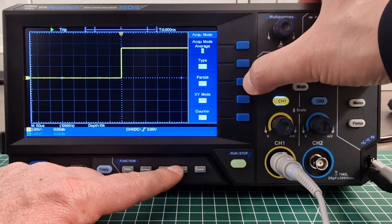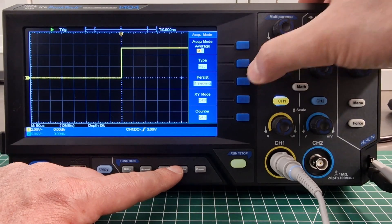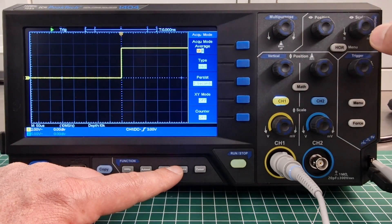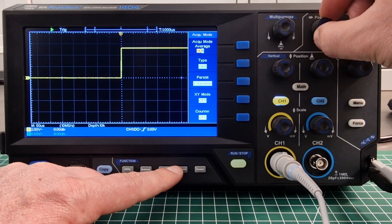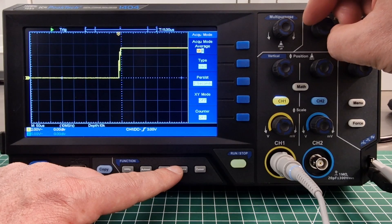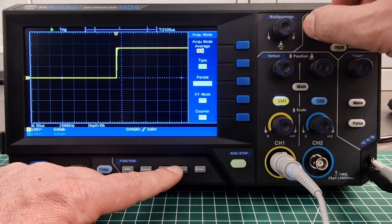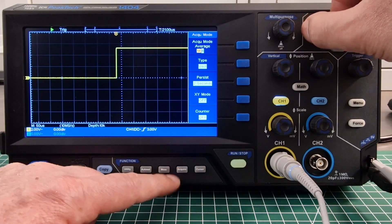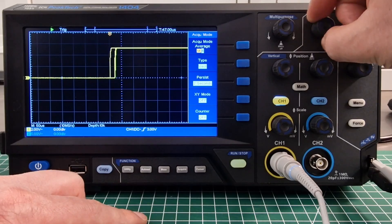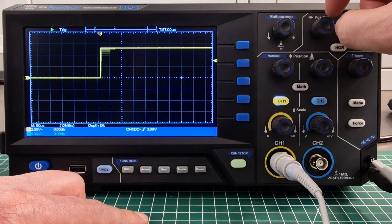Another function that I think is really useful is the persistence mode which simulates old oscilloscopes and leaves a sort of echo of the signal on the screen that fades away slowly. The duration can be set from a few seconds to infinity.